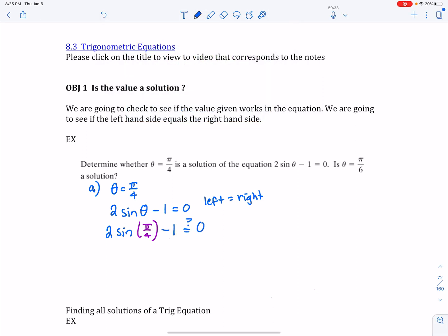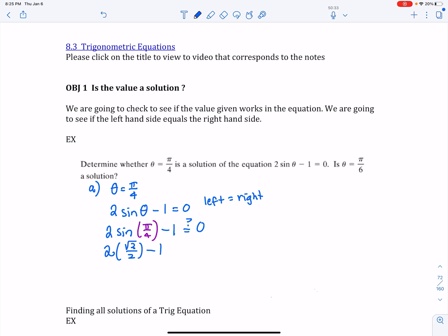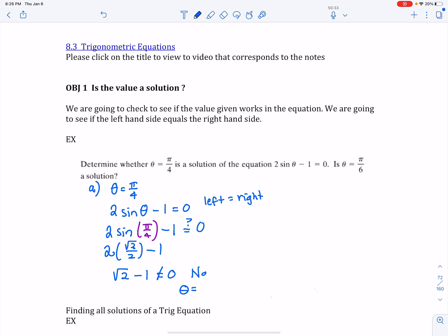I'm going to check to see if the left-hand part equals the right-hand side. Sine of pi over 4 is radical 2 over 2. If I multiply that by 2, the 2's cancel, and I'm left with radical 2 minus 1. That does not equal 0, so the answer is no — theta equaling pi over 4 doesn't work.